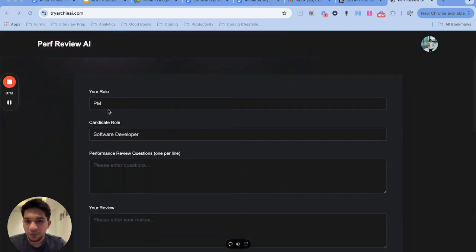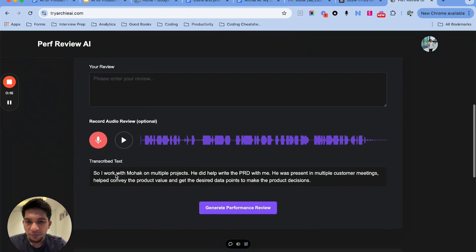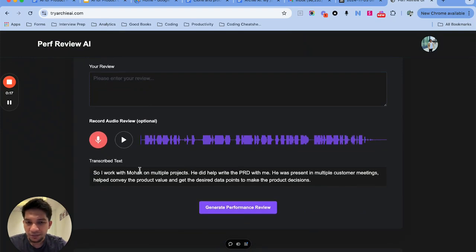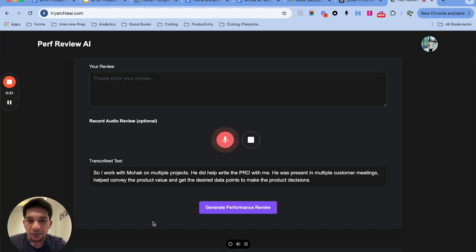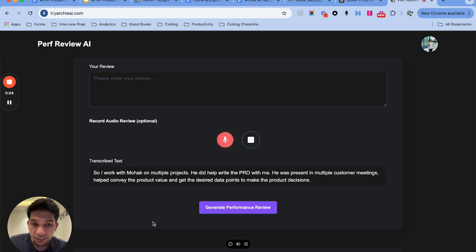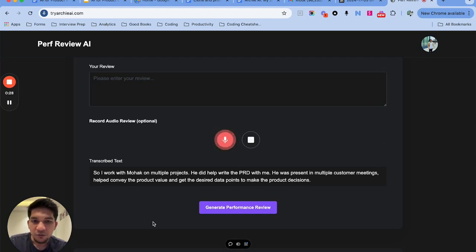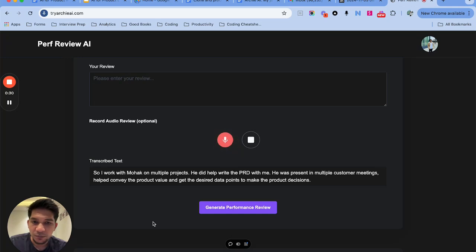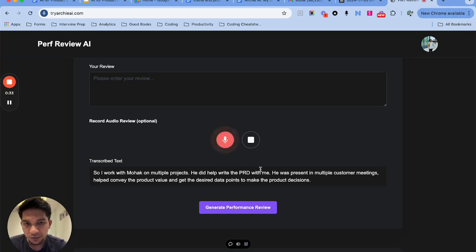So I have put down my role, candidate's role, and then I can talk through what review I want to write. For example, I work with Mohawk on multiple projects. One of the major projects was batch operation where he helped me write the PRD. I was present in customer meetings which helped convince the customer to use the product as well.